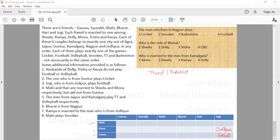Mahi and Hari are married to Sheila and Mona respectively — so Mahi is married to Sheila, and Hari is married to Mona. And none of them are from Guntur, so Mahi and Hari are not from Guntur.